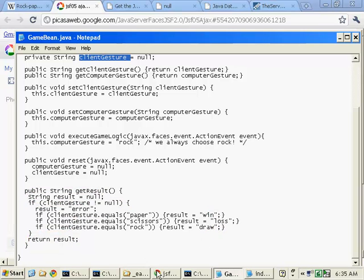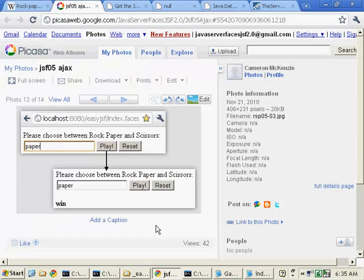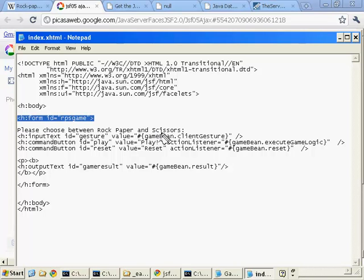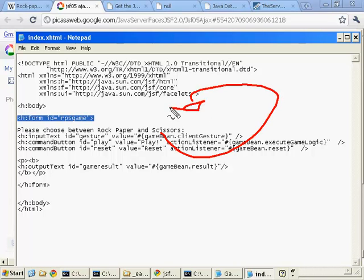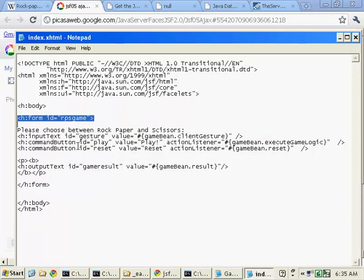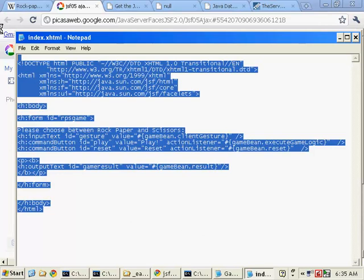So it's some neat razzle-dazzle. Also notice that the form doesn't actually specify any action. So when this form is submitted, it'll actually call its own page to render itself again. So this page actually calls itself. We're not getting into any of that crazy, silly JSF navigation stuff when we're trying to just figure out some of the basics of JSF here.